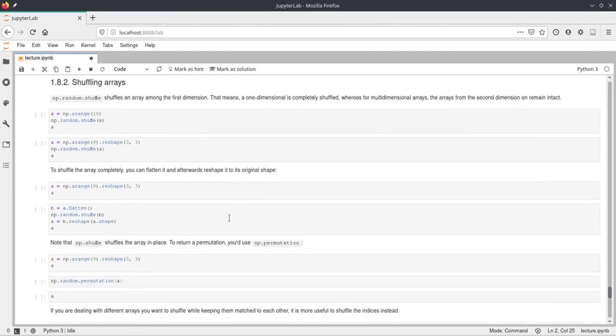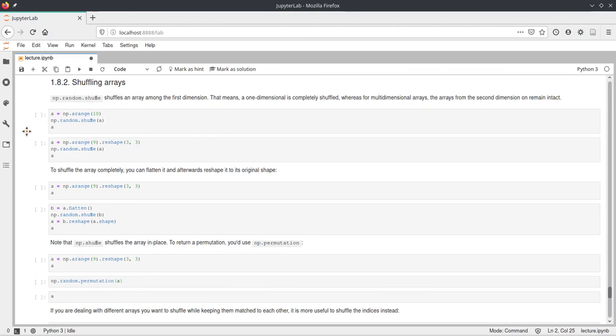And if we do this, we get different random values every time we execute this random function. Okay, now if we want to modify the arrays using randomness, there are different ways. For example, we have shuffling.